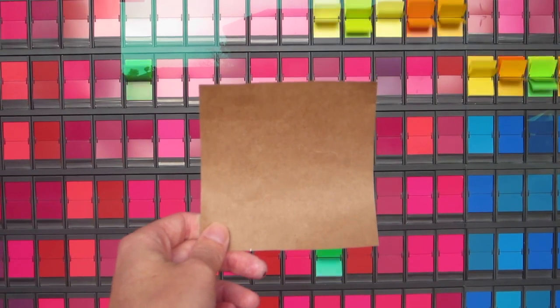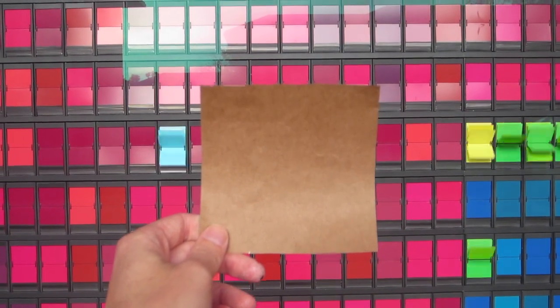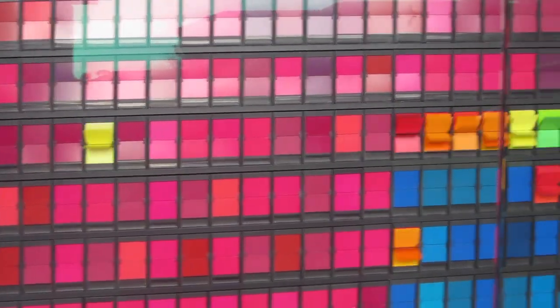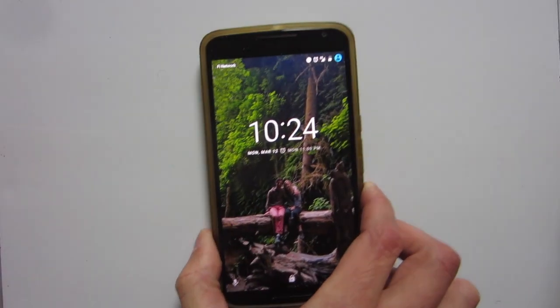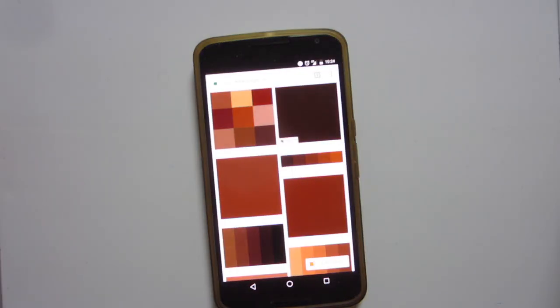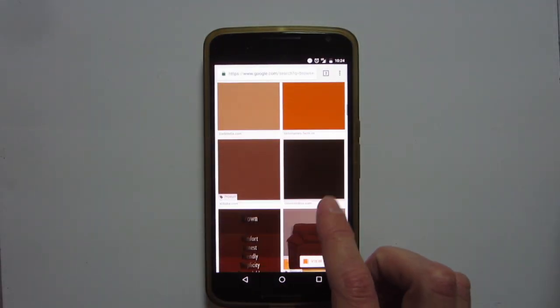I want you to do an experiment with me. I promise it's simple, but it might give you a new understanding of what colors are. Grab your phone and pull up a photo of something brown. If you're watching this on your phone, you can just use this screen.